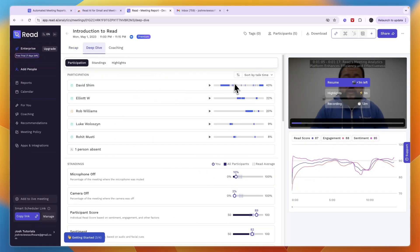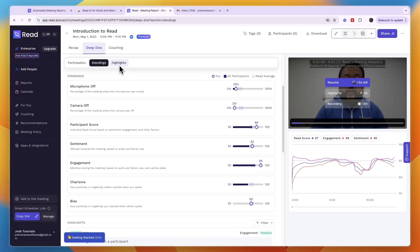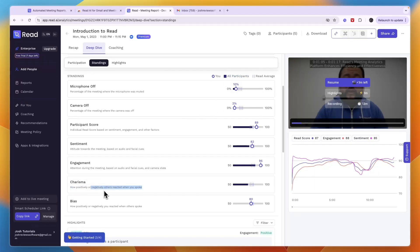In the deep dive section, you can see who talked — for example, David talked for 40% of the meeting. You can also see standings and highlights, including the microphone-off percentage for you and all participants, and charisma scores showing how positively or negatively others reacted when you spoke. It even tracks that, which is really amazing.